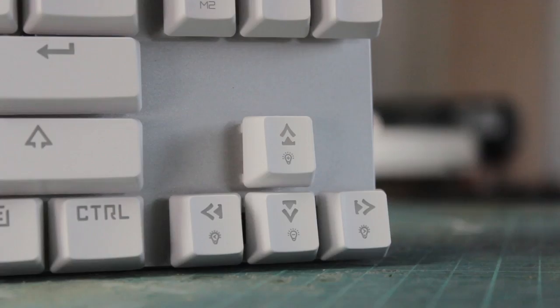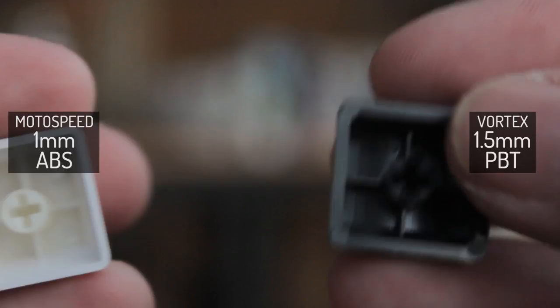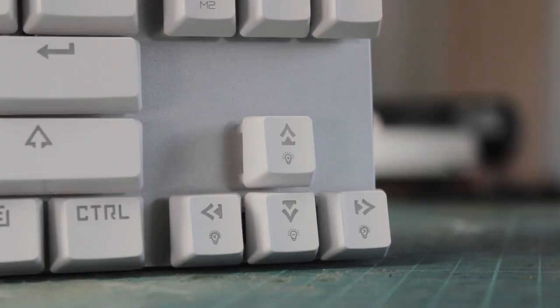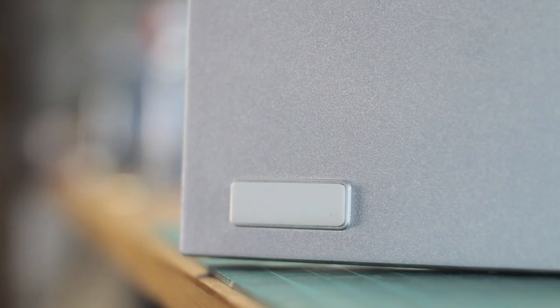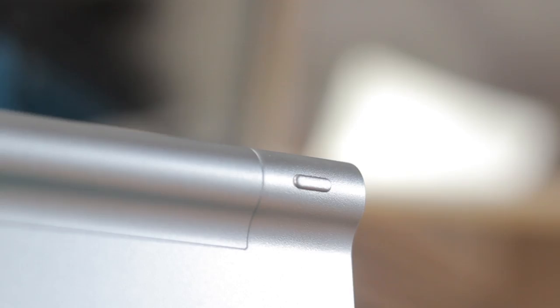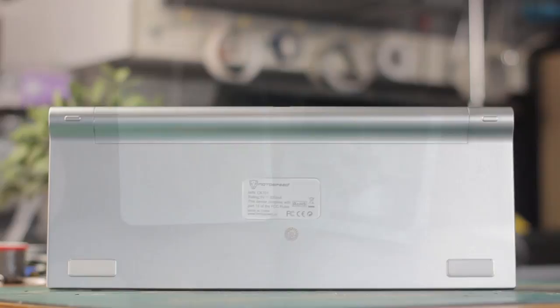The keycaps are the standard shine-through ones that have the gamery typeface on them. They're pretty difficult to avoid with these types of keyboards, as unfortunately it's just become the standard. And these are double shot ABS keycaps, so the clear legend is another piece of plastic, so it will never fade away.